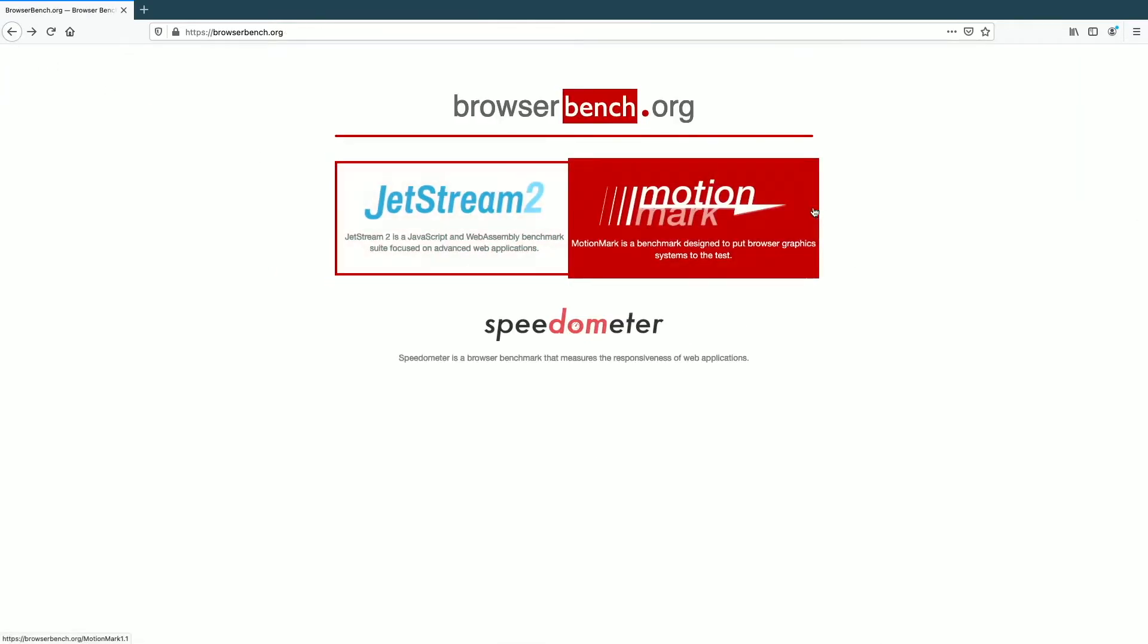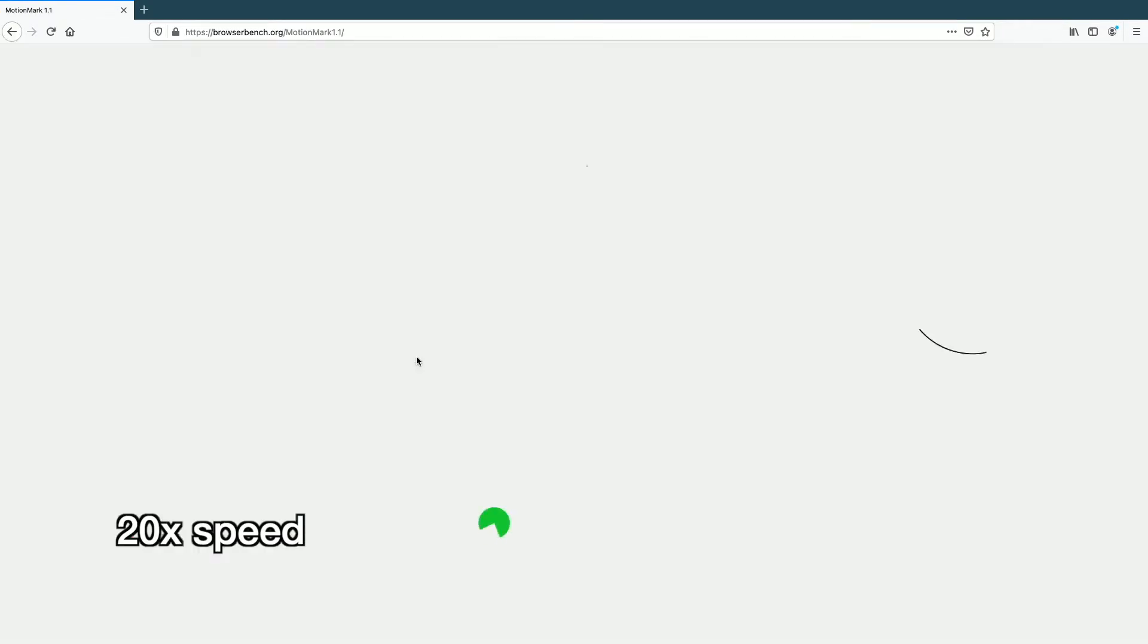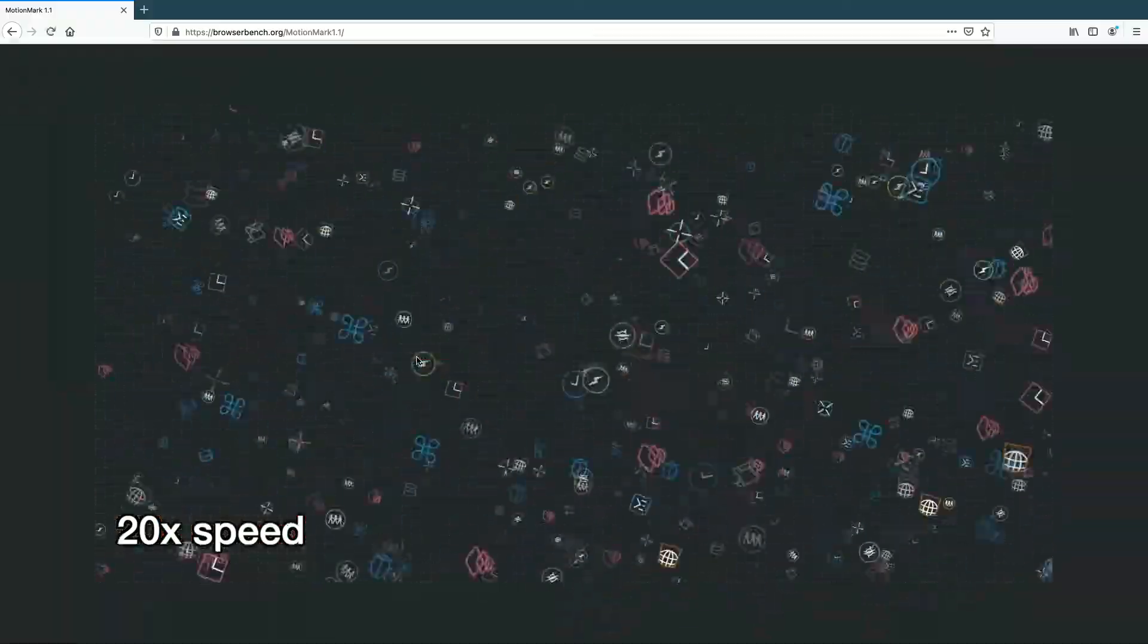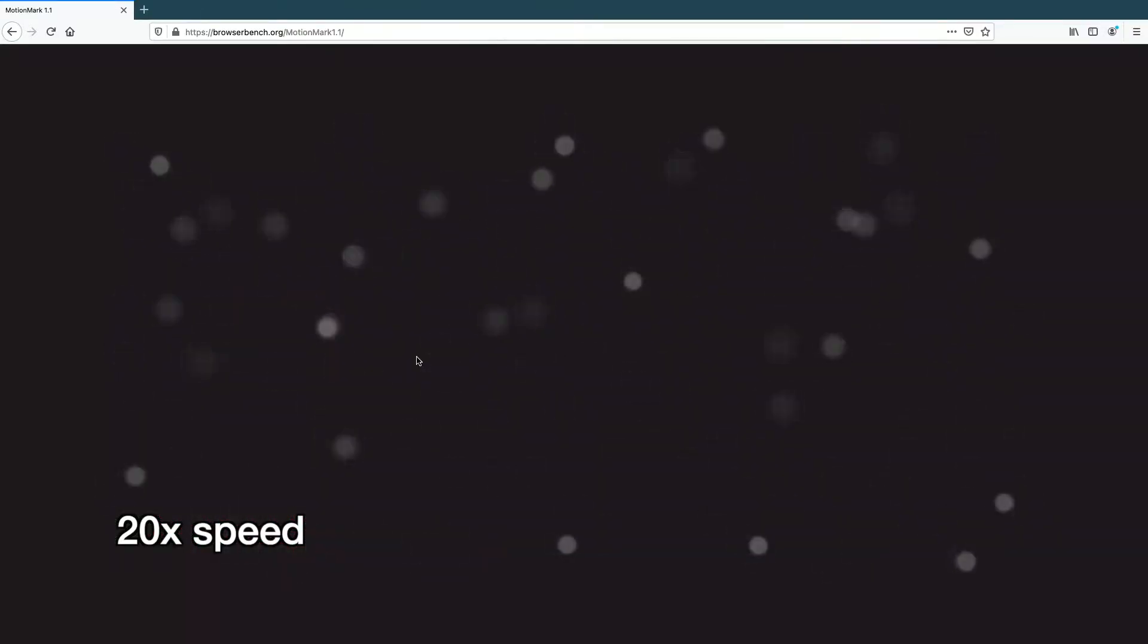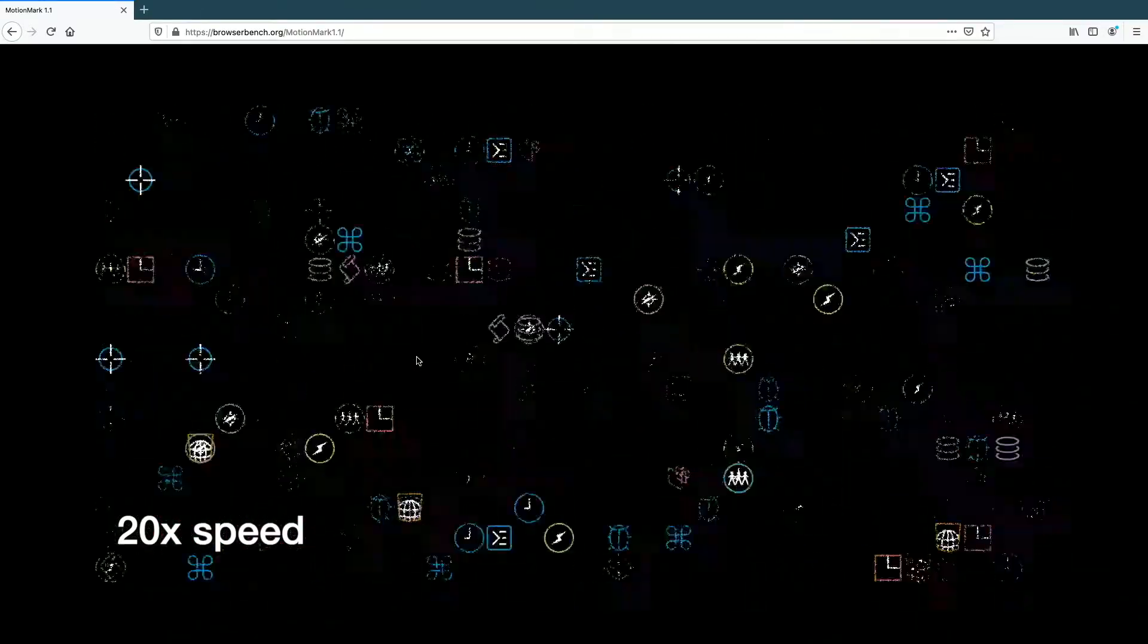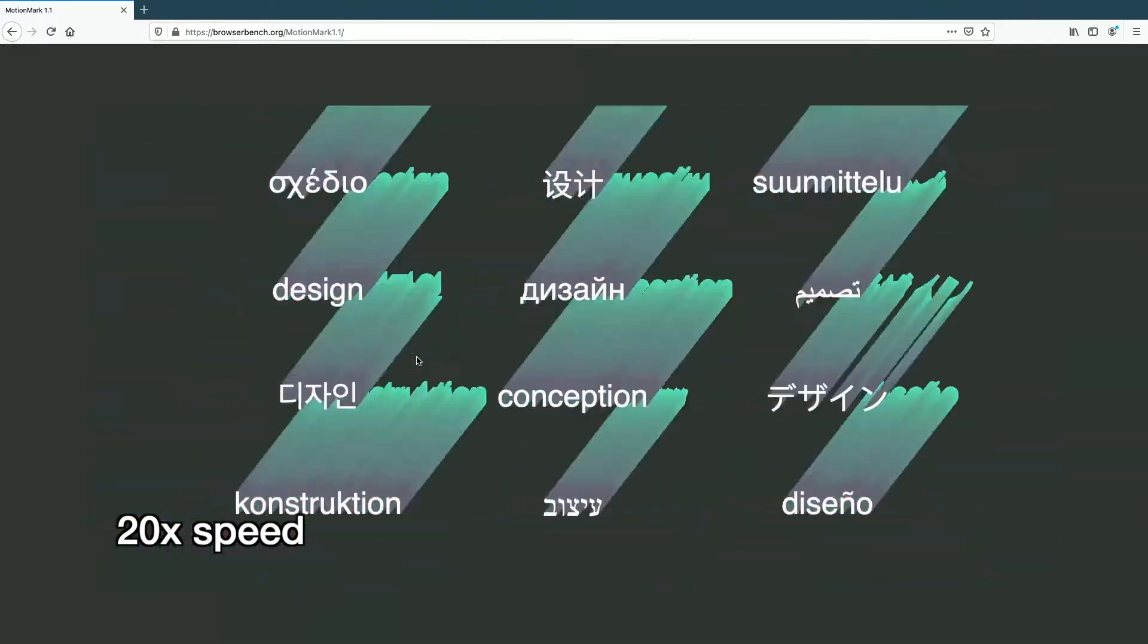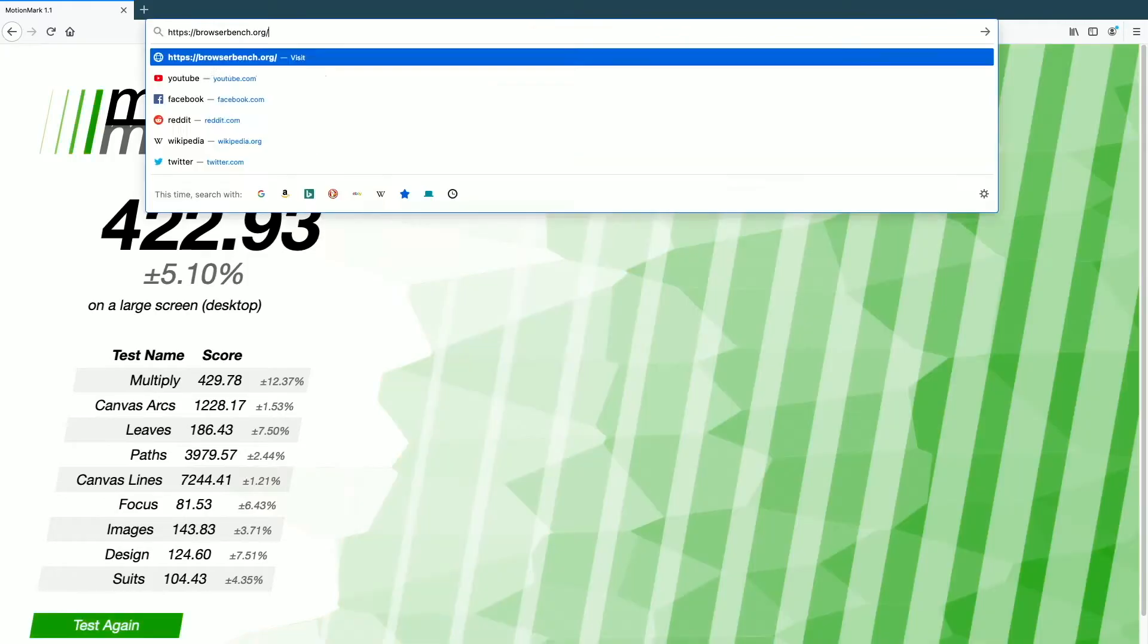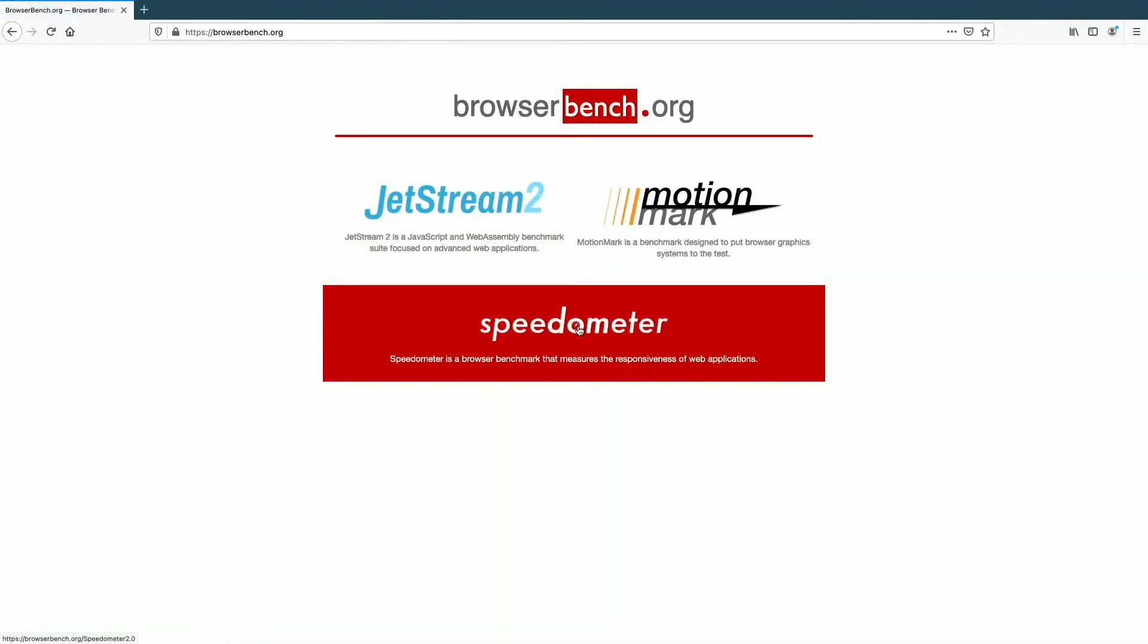I'll do MotionMark next. That finished up, it's 422.93.